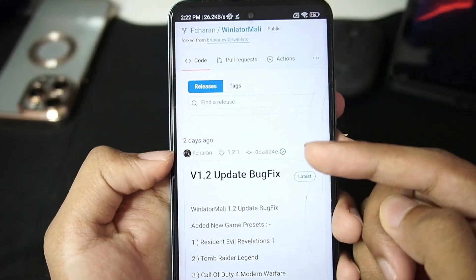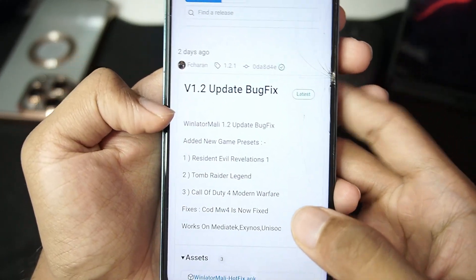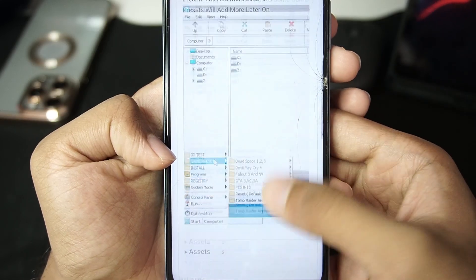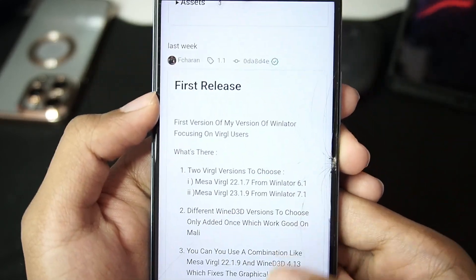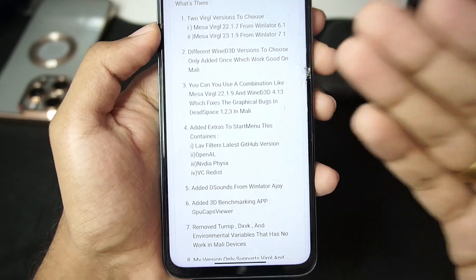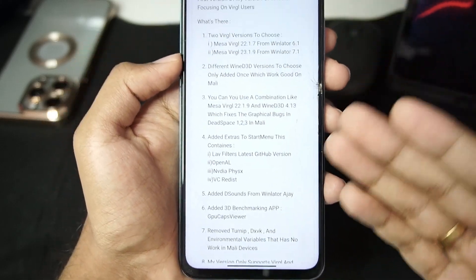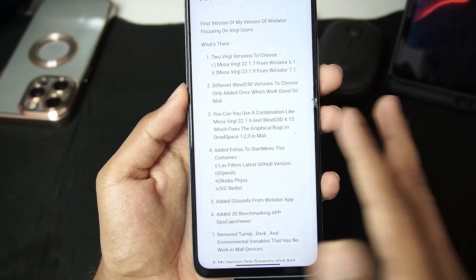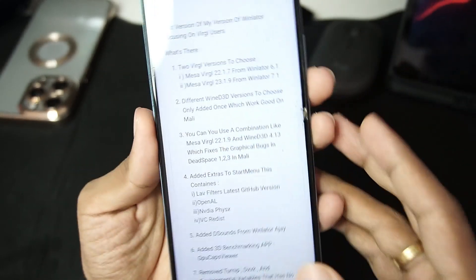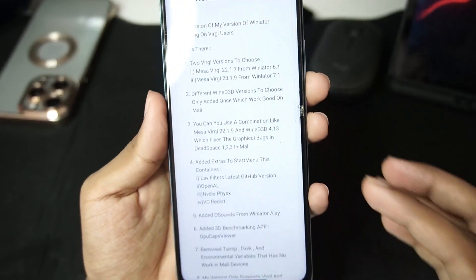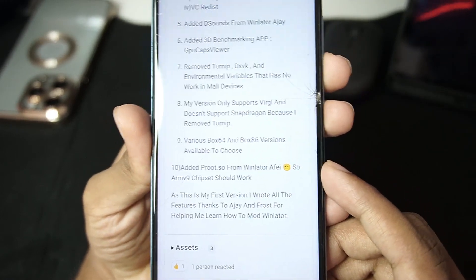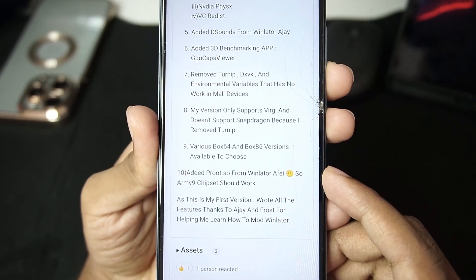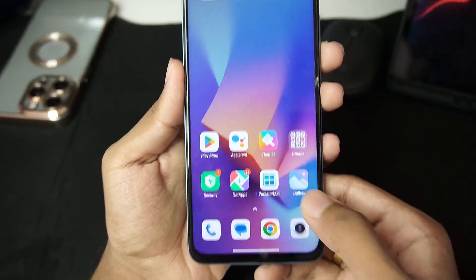So you guys will be able to see 2 days ago Winlater Mali version 1.2 update bug fix was released and if we scroll down you will be able to see the first release was about a week ago. You will see that the developer has specifically modified Winlater to only support Wine D3D as well as virtual settings. Various box 64 and box 36 versions are also available. So what are we waiting for, let's try it out.